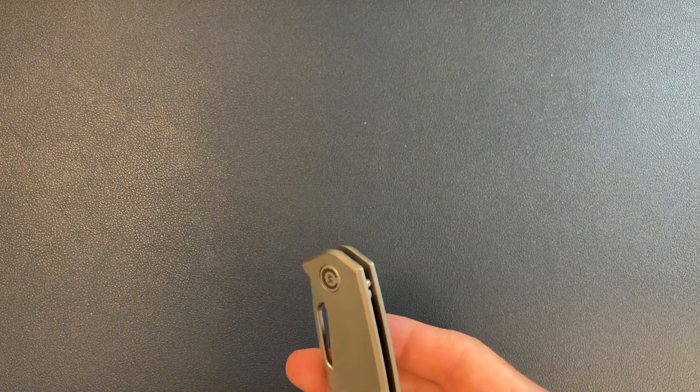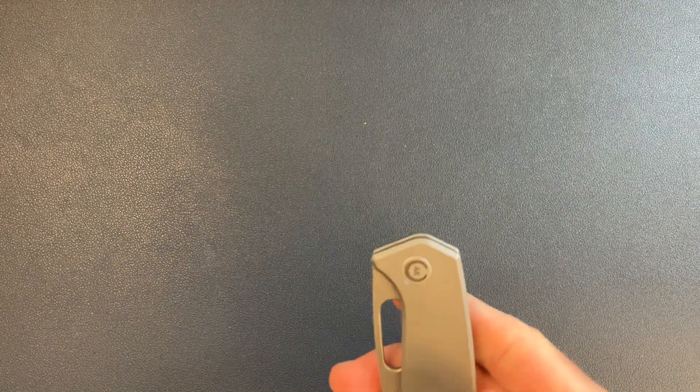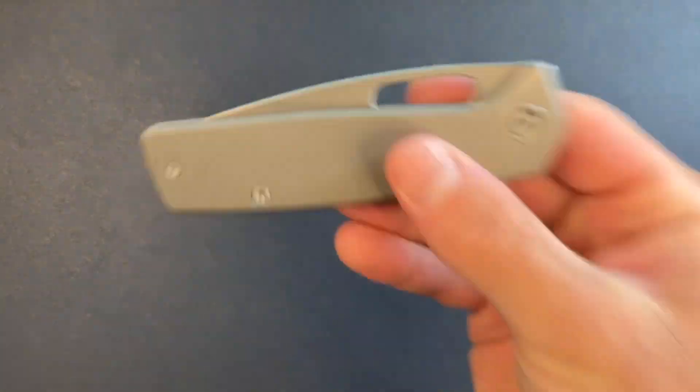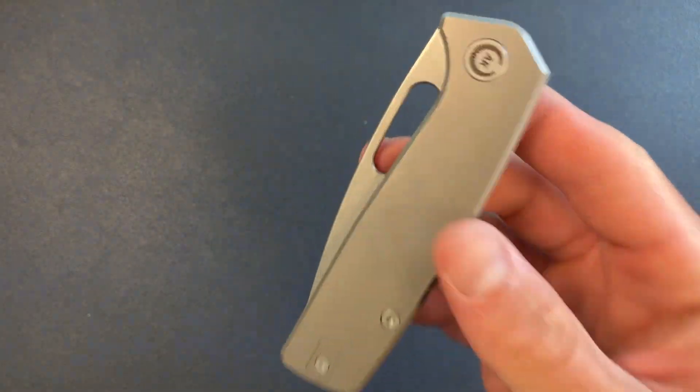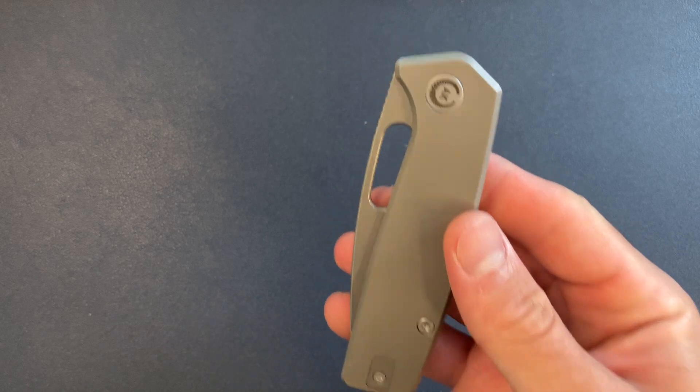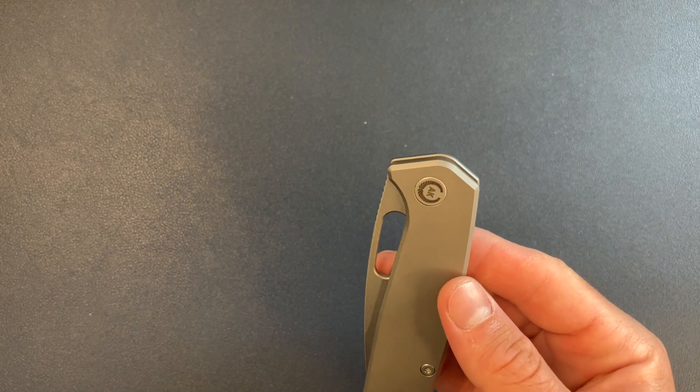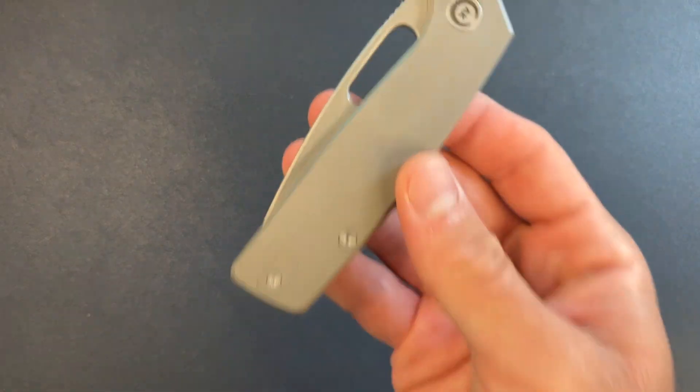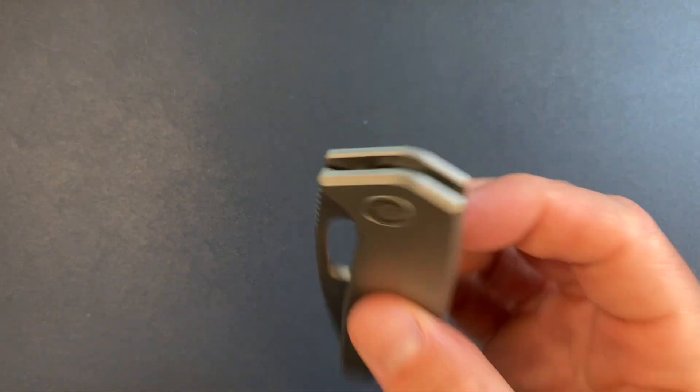I know they did the prototypes for Lefty EDC's knife, the Stout. And now Asher has used them for this knife. I think that he might be just using them from now on, but I know for sure this is by Kunwu.